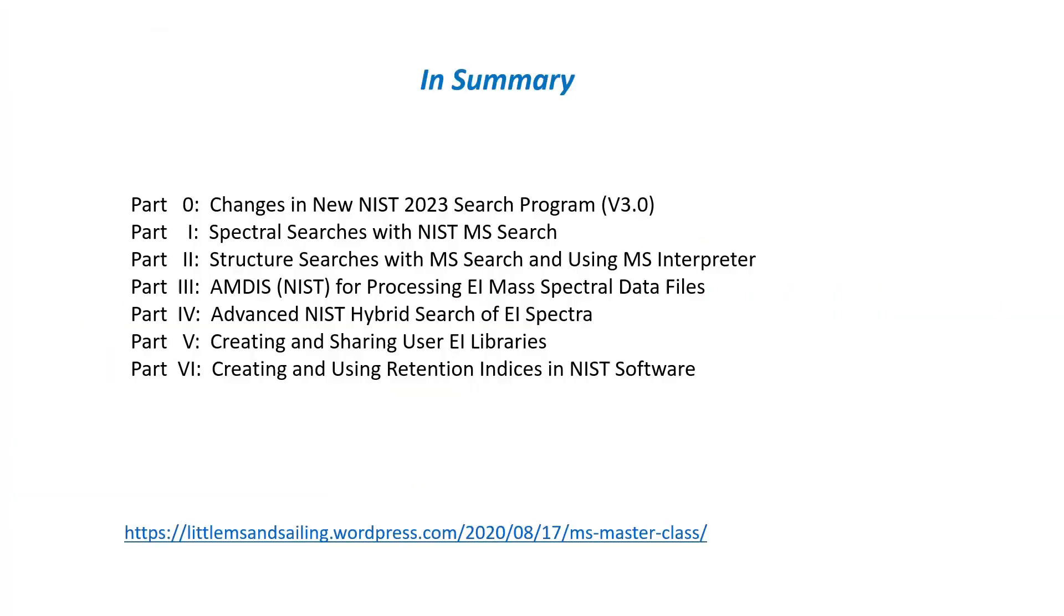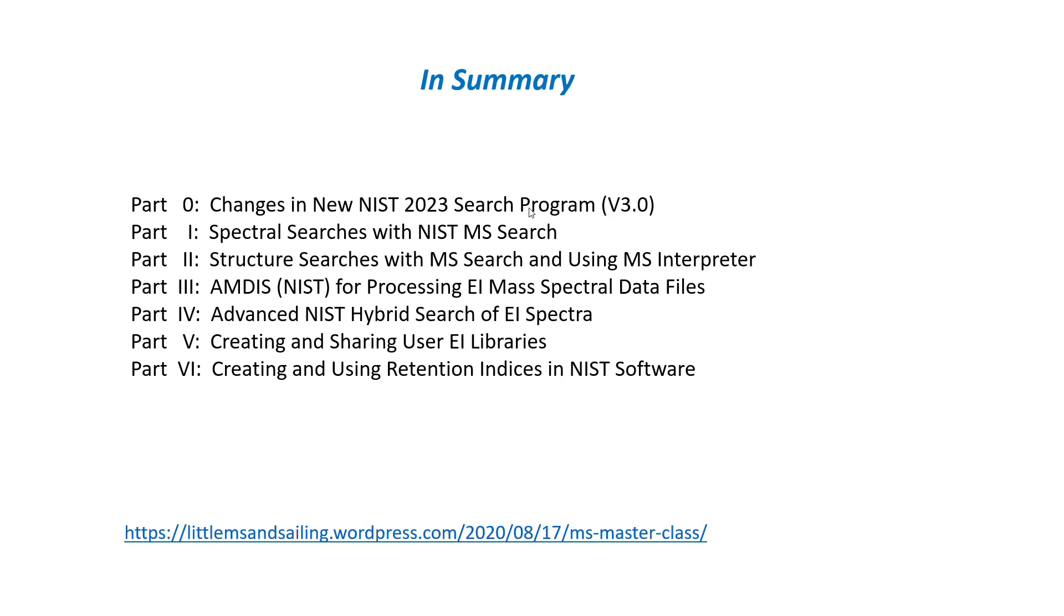So in summary, I hope you'll find this webinar that I've created on the changes in the NIST version 3 software useful in your work. As I said before, the changes in the software are shown in the first webinar, but you'll still have to use parts 1 through 6 to fully learn how to use the software to identify unknowns. There will be some screens in those latter parts, 1 through 6, that might have some old screenshots. But I think after you know what to look for, really the concepts of the library's search have not changed. NIST has just tried to make it easier to use in this particular version 3.